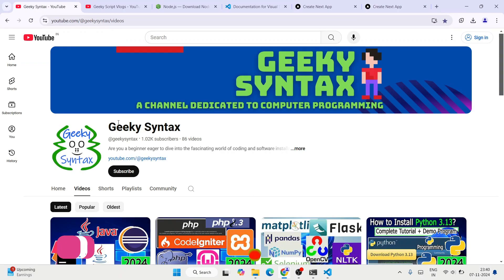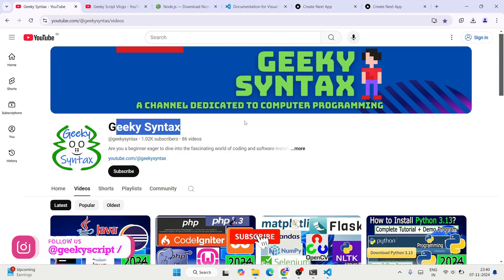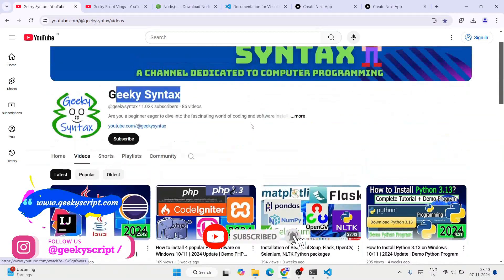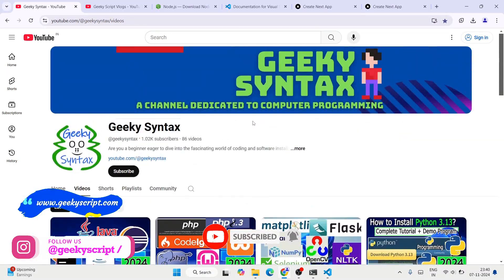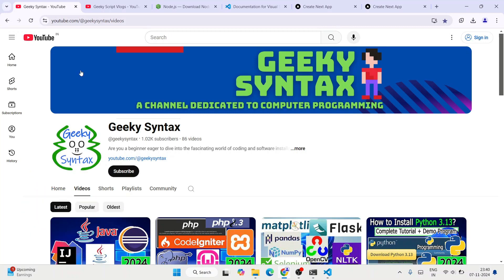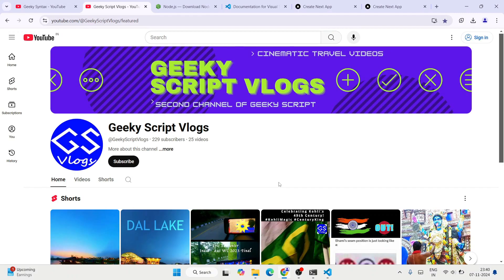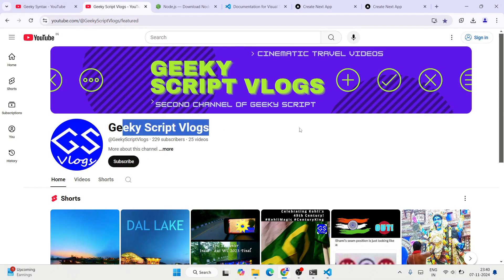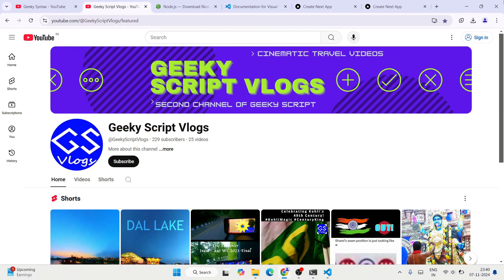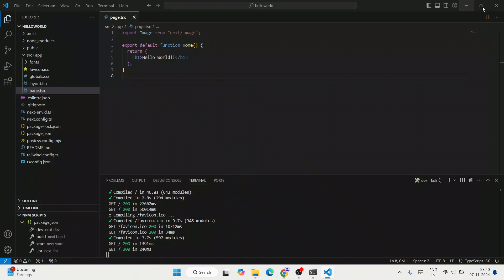Please do consider subscribing to the Geeky Script channel where I regularly post coding-related videos. If you're interested you can also subscribe to the Geeky Script vlogging channel. Thank you very much for watching this video and God bless you all.